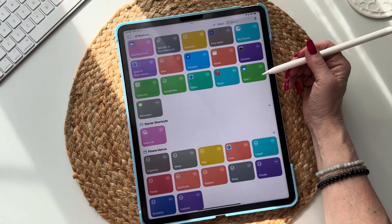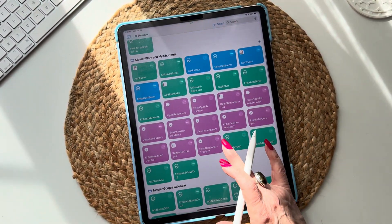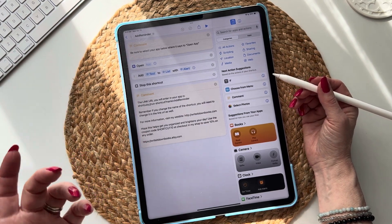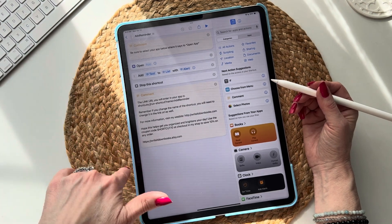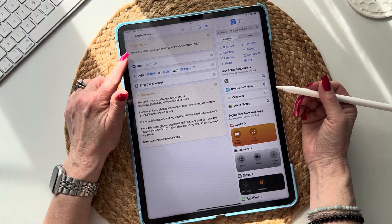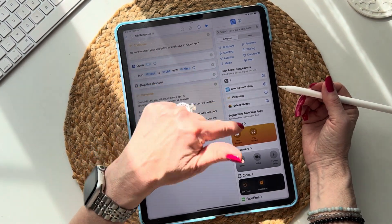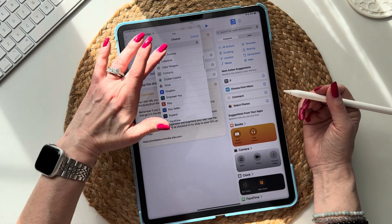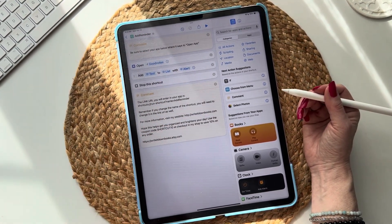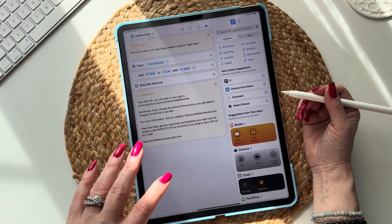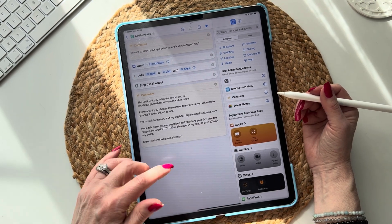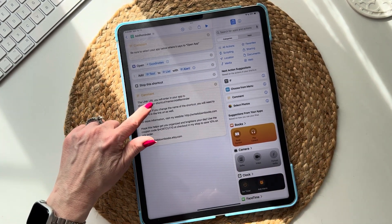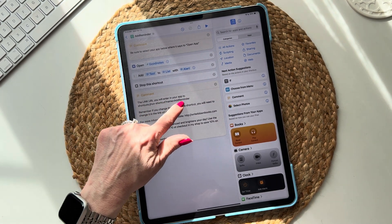So we're going to get started. This shortcut is called 'Add Reminder.' Tap on the three little dots to open it. All of my shortcuts have comments written into them. This is a super easy one — the comment says be sure to select your app below where it says 'Open App.' I've tested these in GoodNotes, Noteshelf, and Notability, so we're going to do GoodNotes today. It says 'Open GoodNotes' — you don't have to do anything else. The link URL you will enter in your app is shown here — you're going to need this.